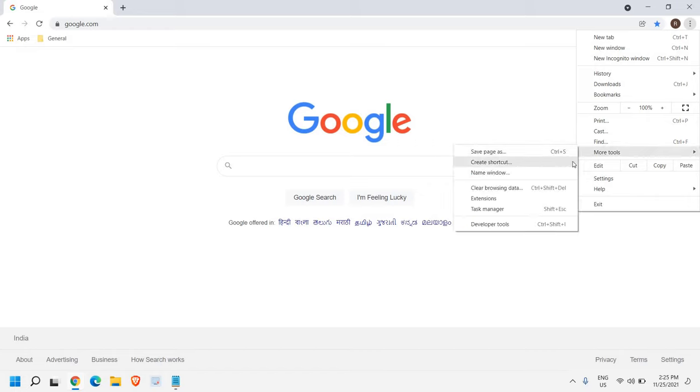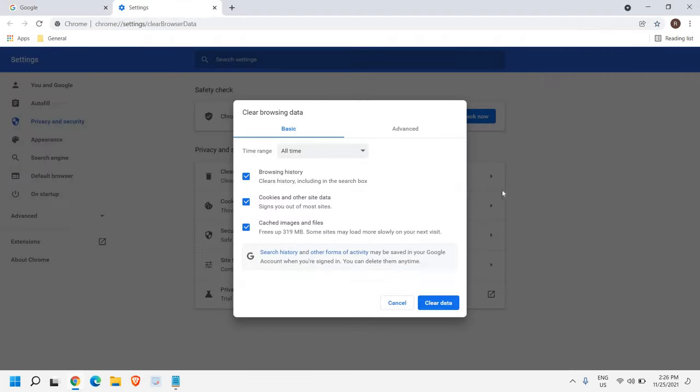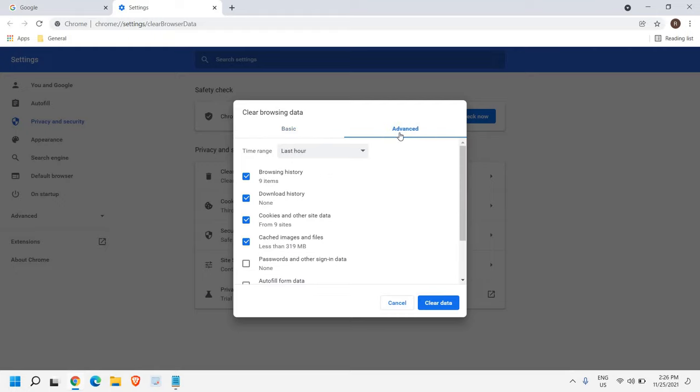Now here we have many options, and we need to go to Clear Browsing Data. And once we are here, we will get a window like this, which will have Basic and Advanced.